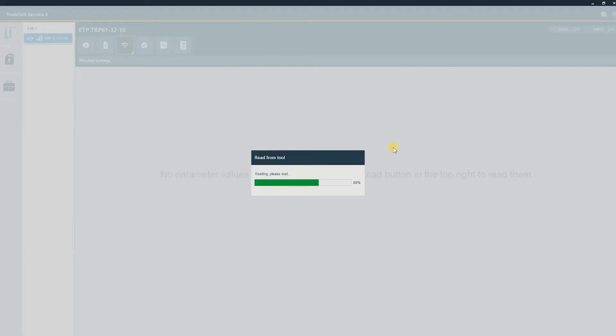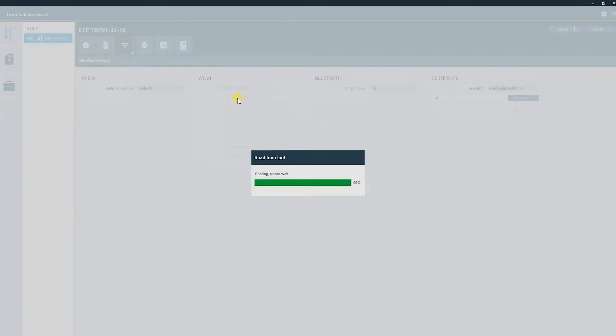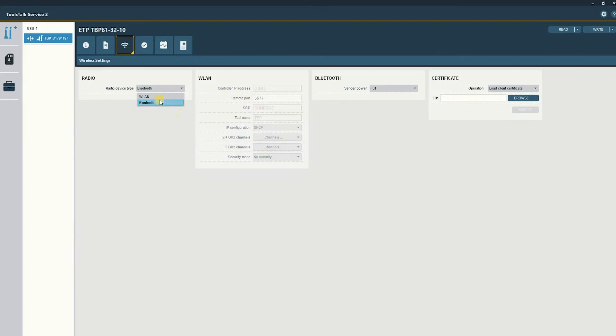Normally, these tools are set to Bluetooth. This one is and we'll change it to WLAN. You can see when it's set to Bluetooth the settings are grayed out. So we'll set it to WLAN and now we can begin inputting our wireless network settings.